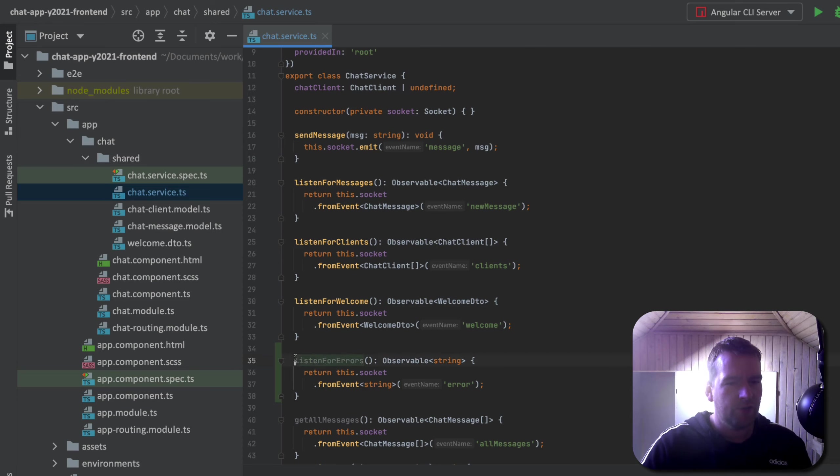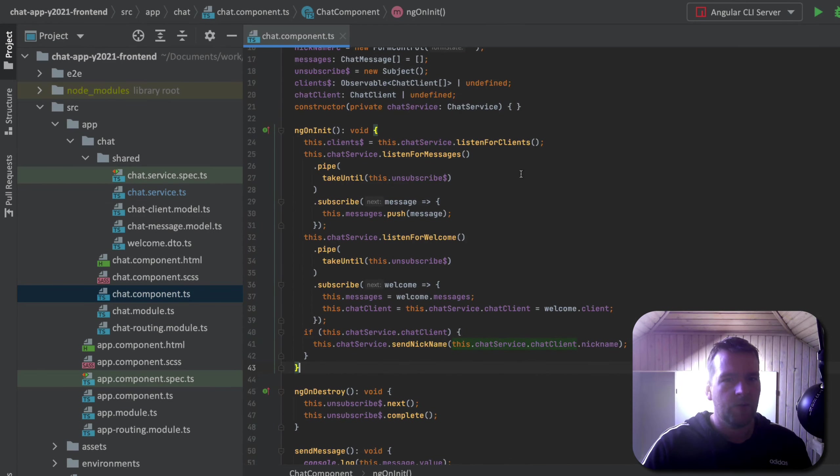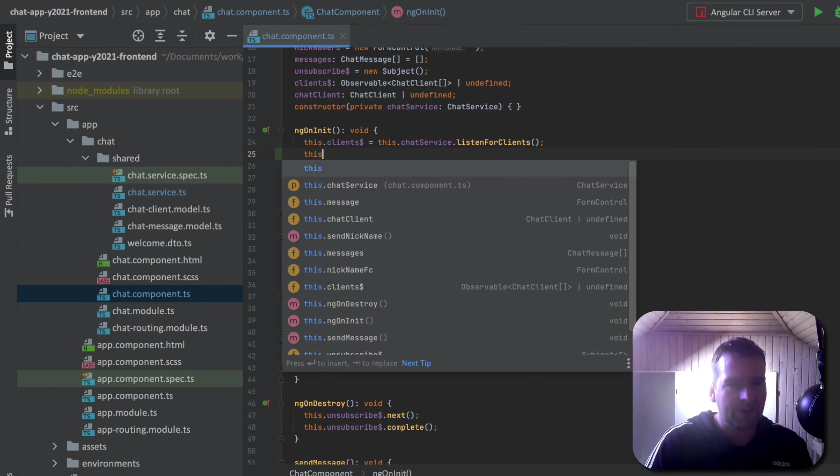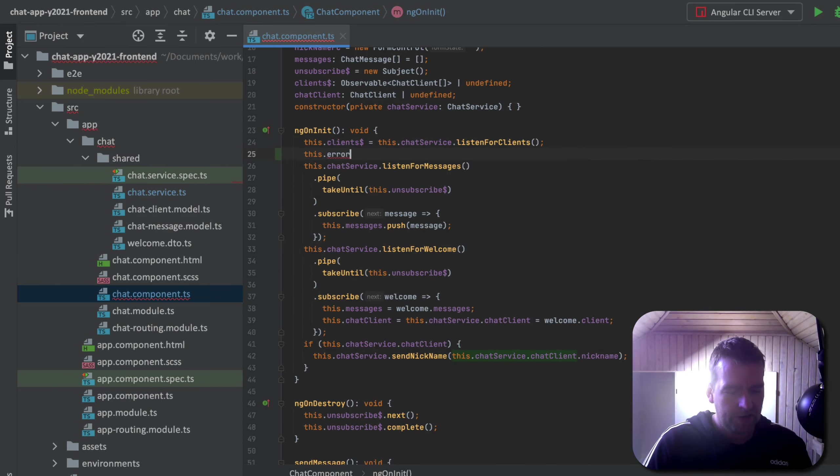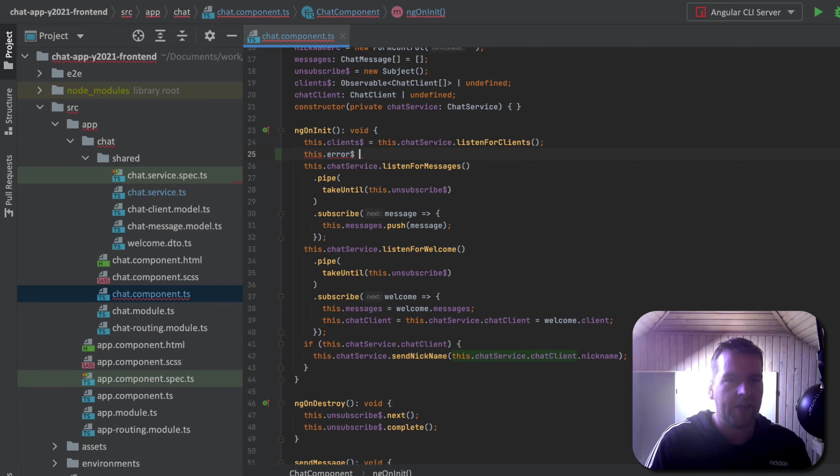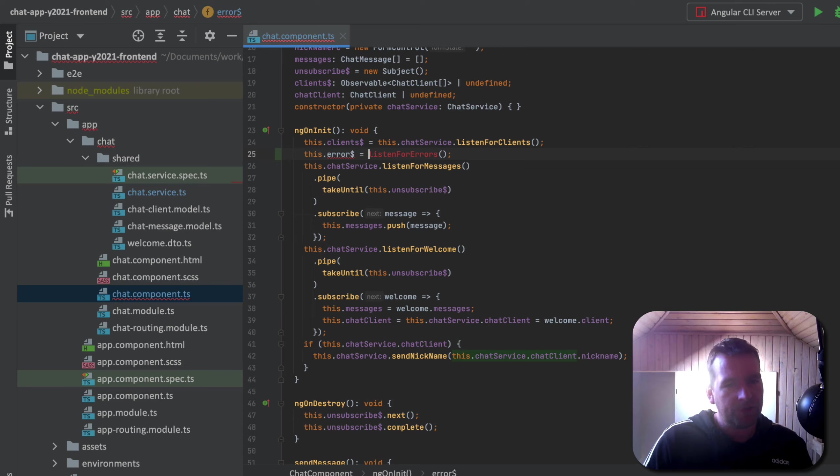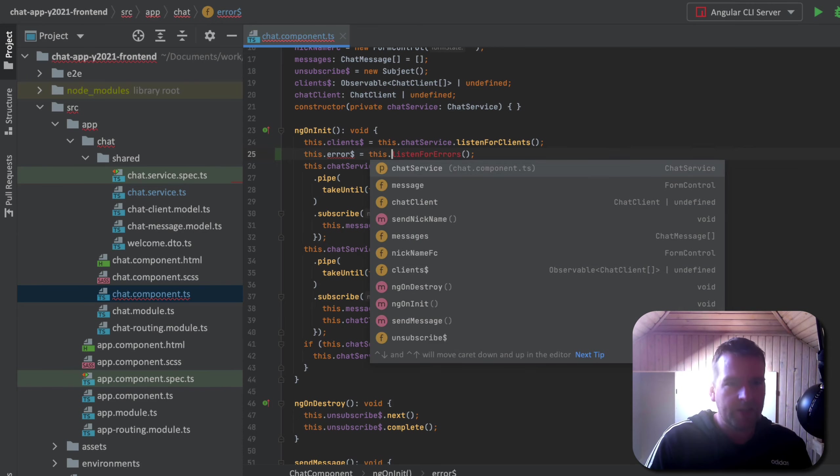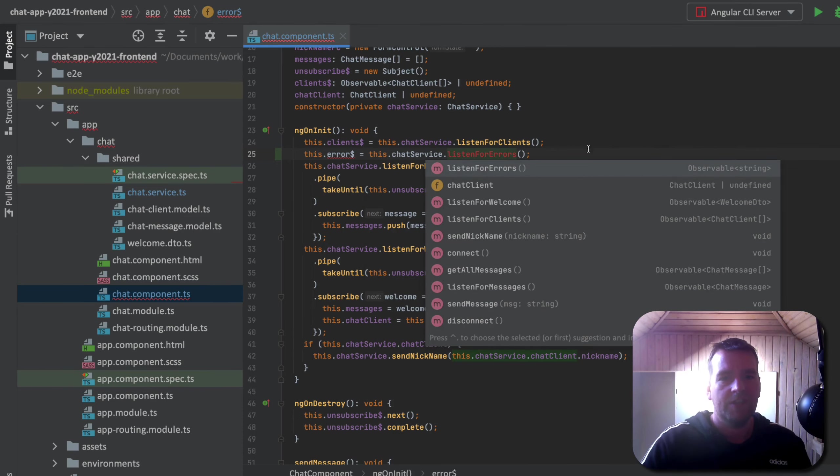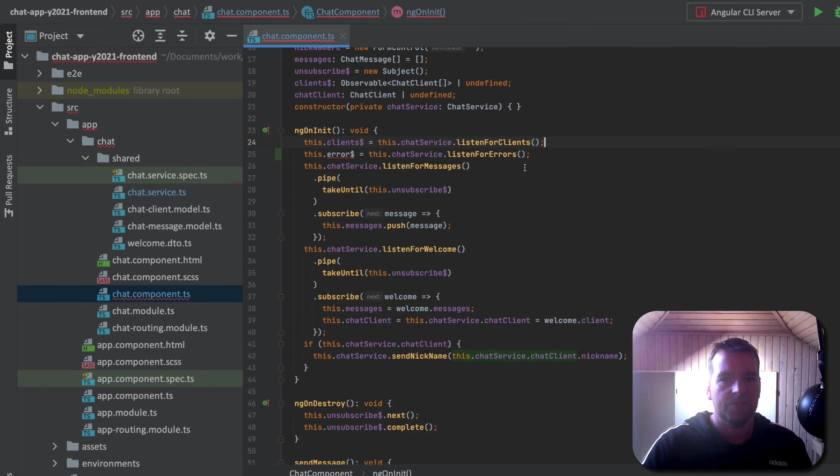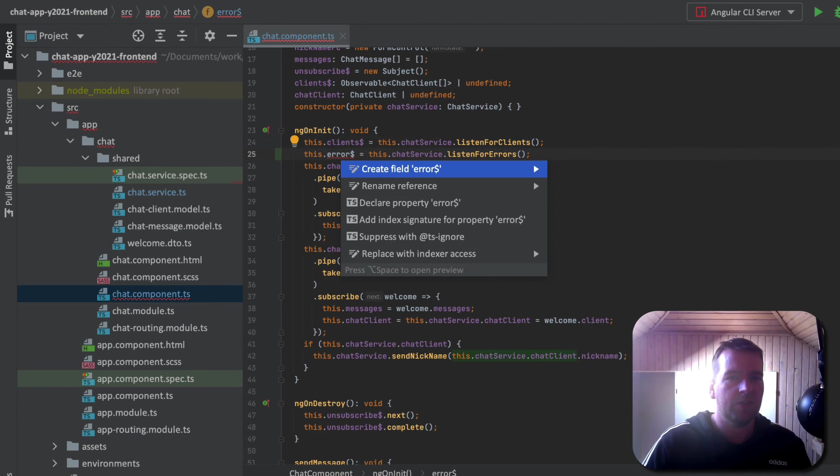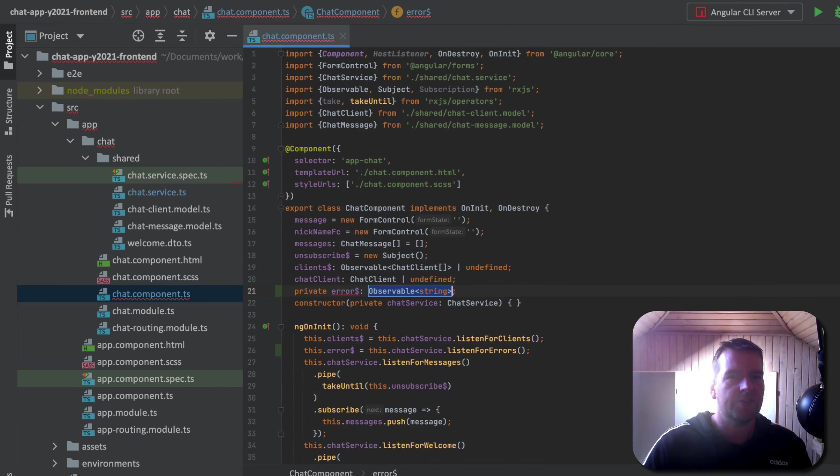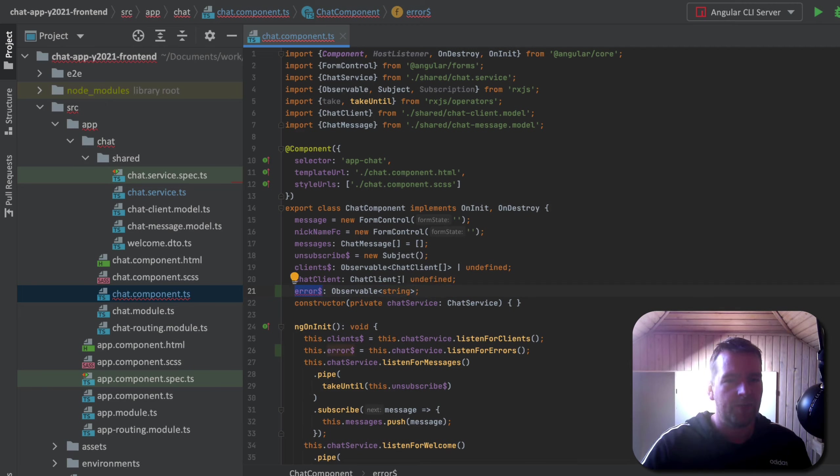So let's start using that new listen for errors right here. We're going to use that in the component. And in here, what I'm going to do is just like what we did with the clients. We're going to say error dollar sign right here to say this is going to be an actual listener, an observable that we're going to use in the HTML. And we'll say chat service, listen for errors. So now we start listening for these errors. Now we need this property locally, alt enter. There we go. Now we have the property available, and we'll just get rid of this guy. There we go. Now we have the error available.